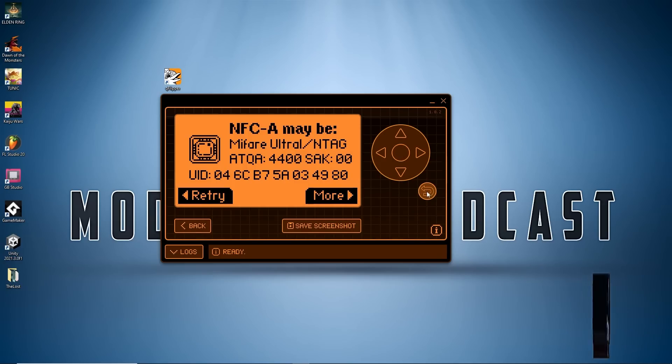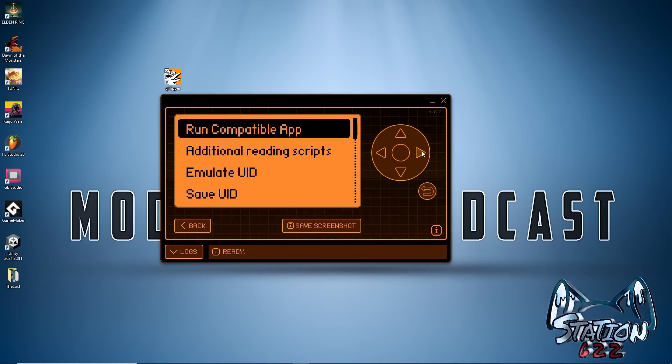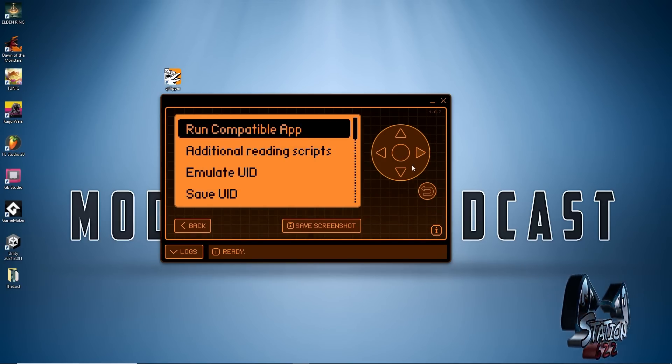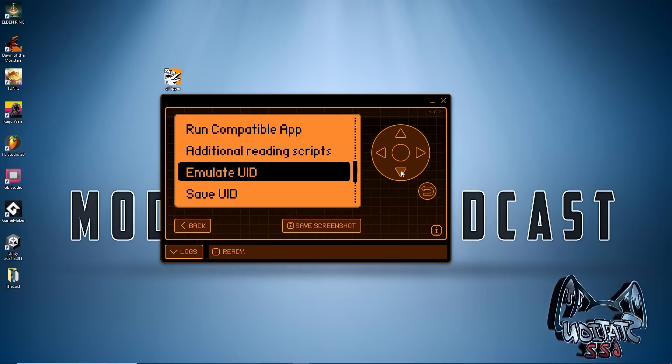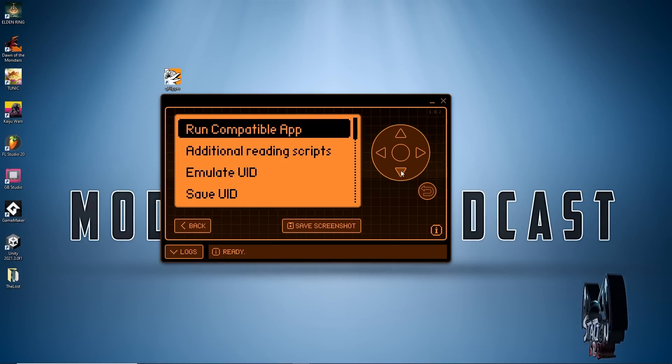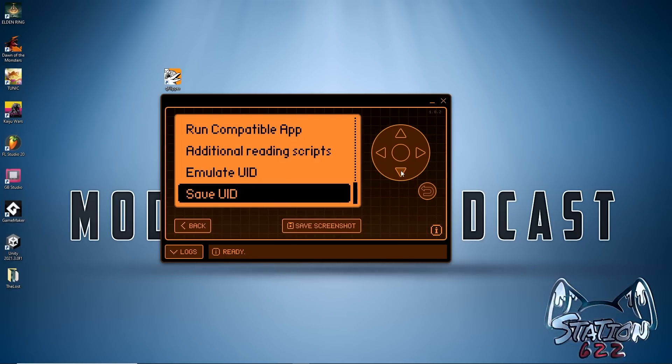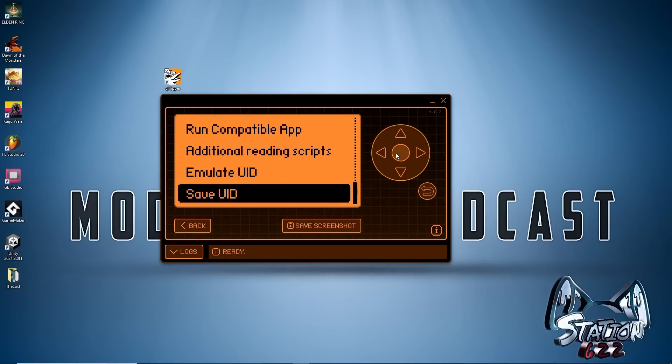After reading the amiibo we push the right arrow here, we can actually save UID. This will make it to where we can actually store all of our amiibos on this one device and utilize them with the Switch.